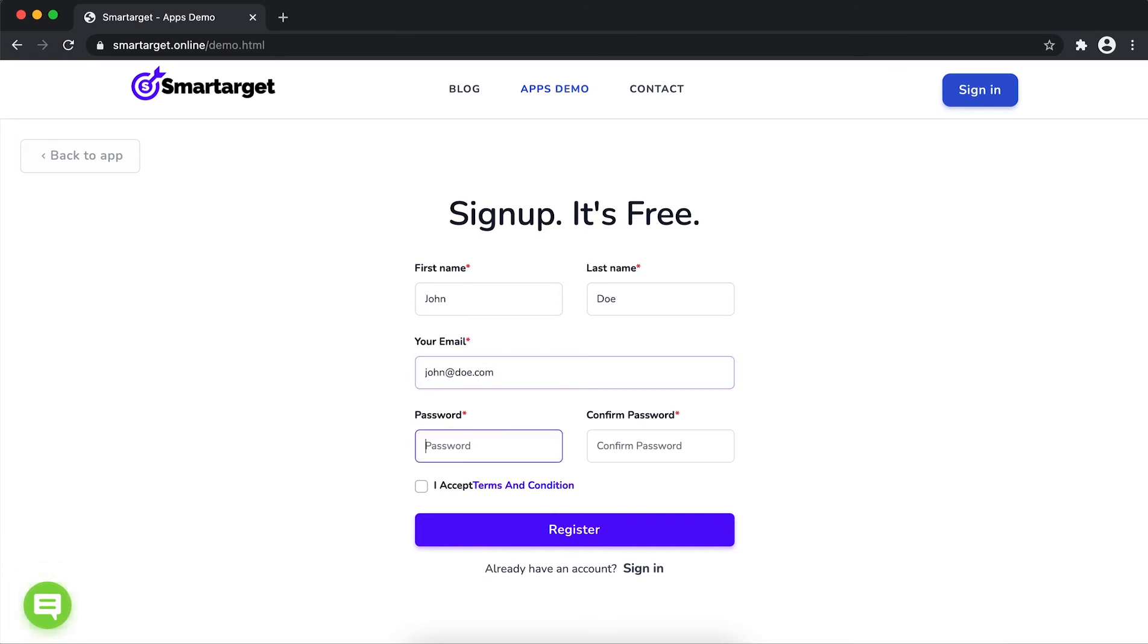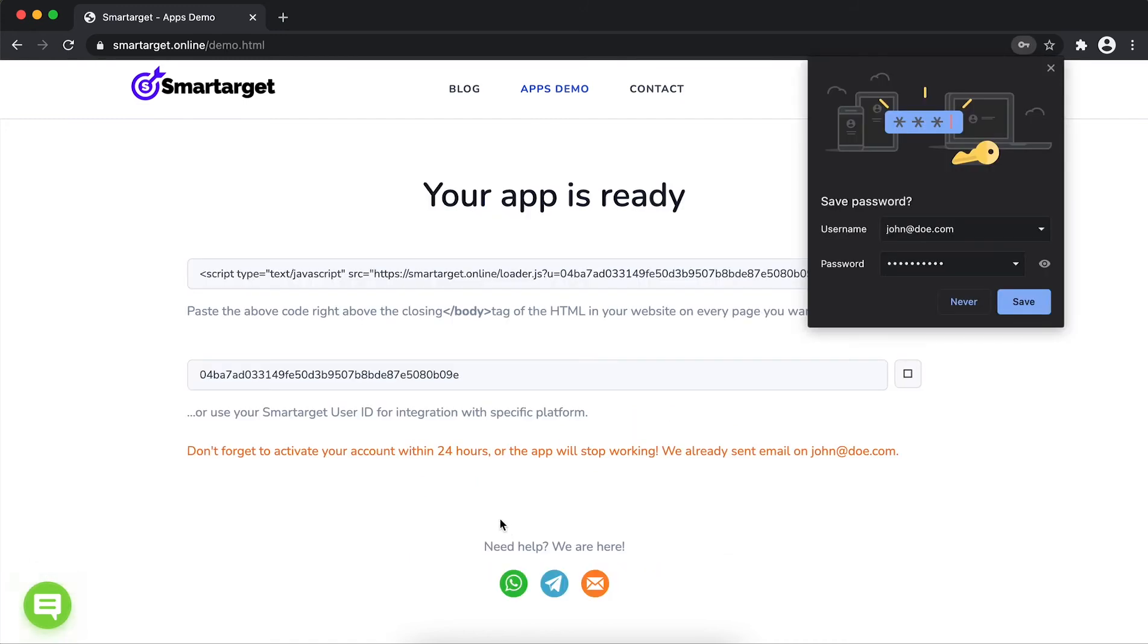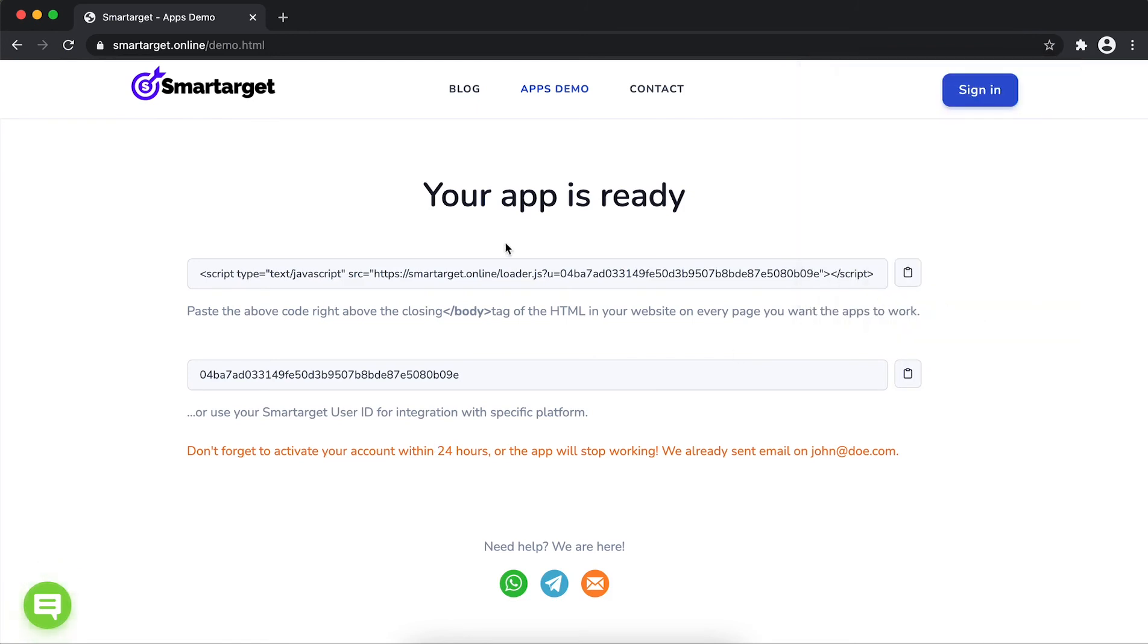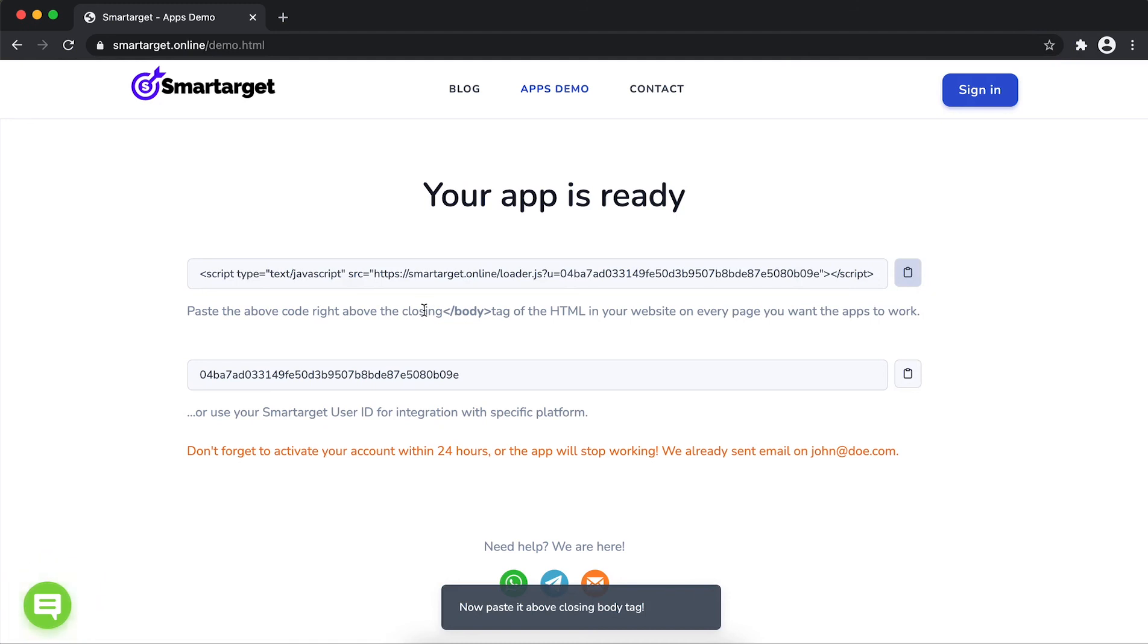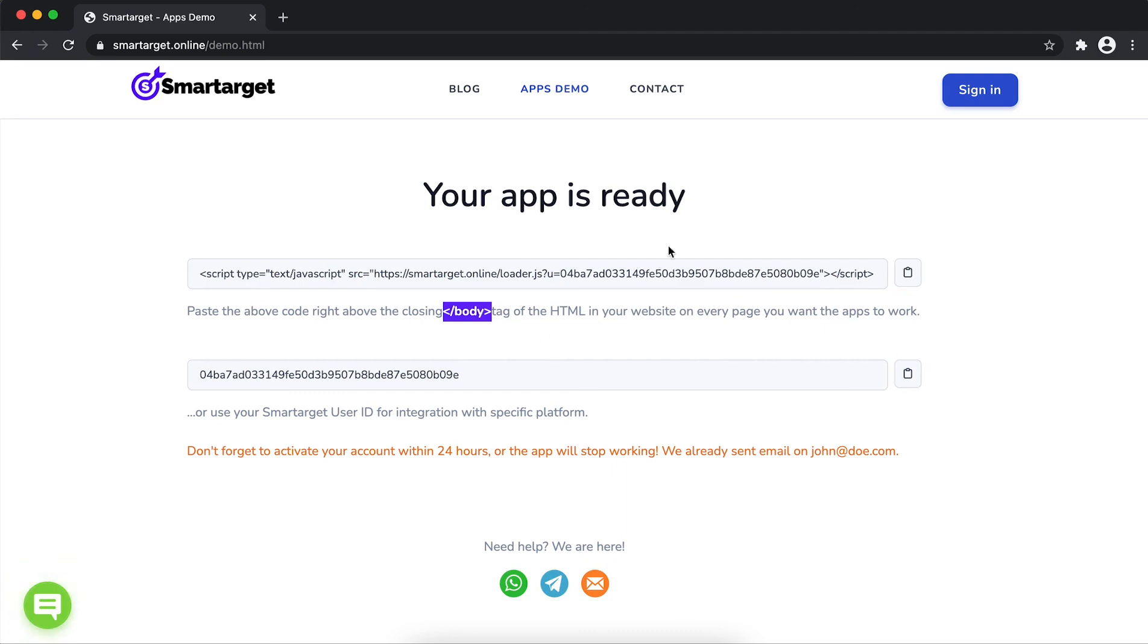Now click on register. Your app is ready. Copy the JavaScript code and paste it in your website before the slash body tag. If you use one of our integrations, use the user ID and paste it in the integration.